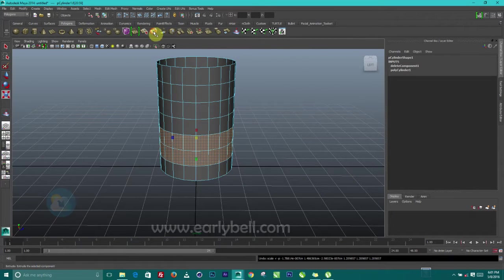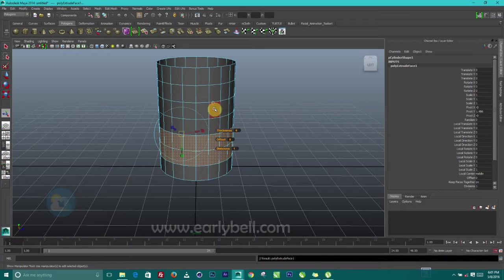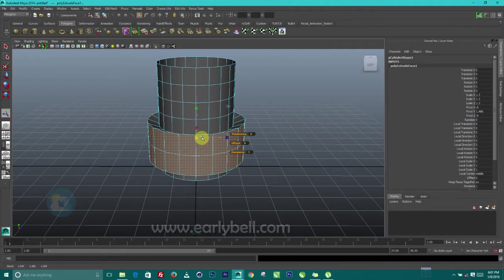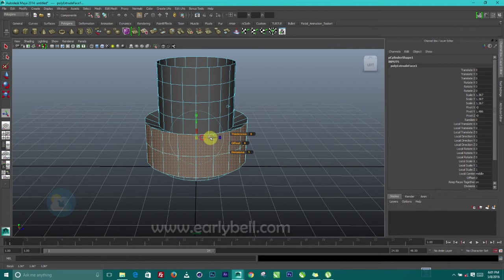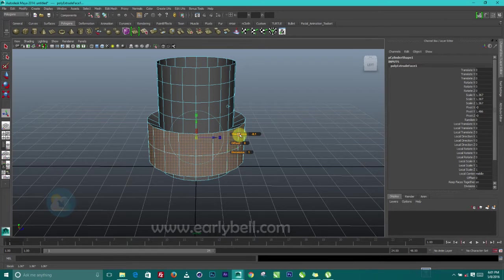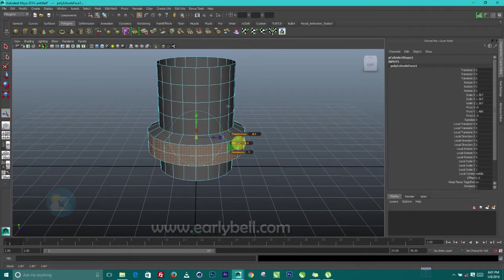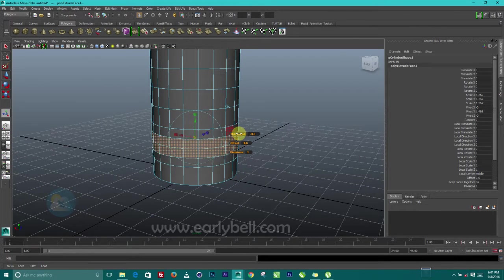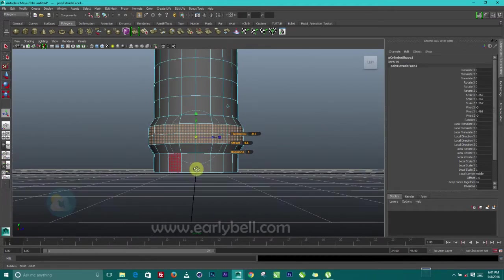I might want to extrude before I scale. I'll just click on this button to extrude these out. Then use the offset to offset the extrusion a little bit. We need to bring in the thickness somewhere there.